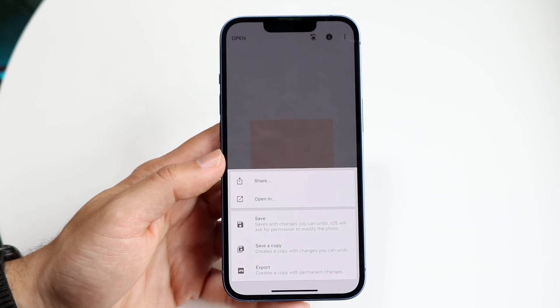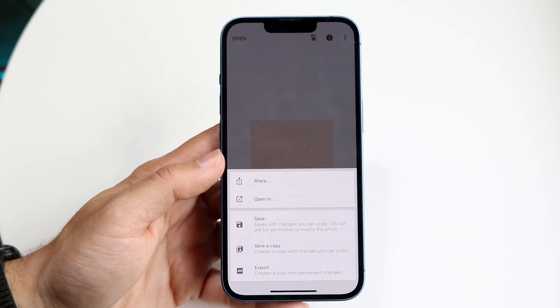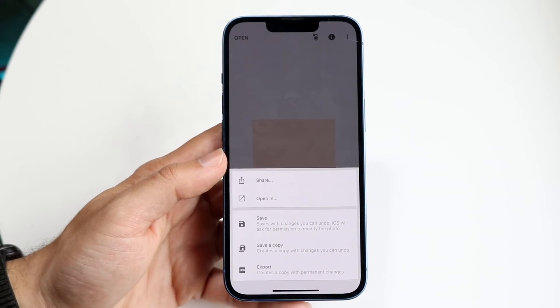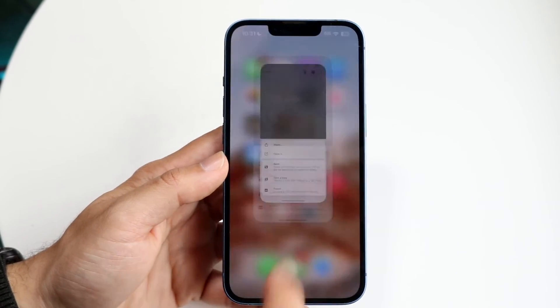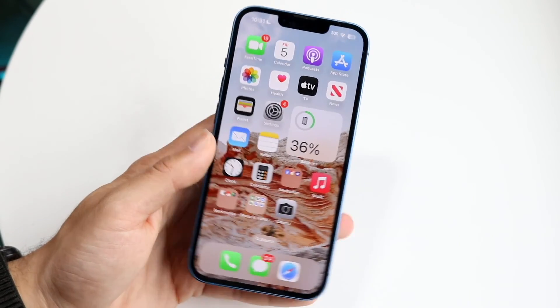At this point you can click Export to export out the photo, or export it into a different application. That's pretty much all you're going to have to do here.